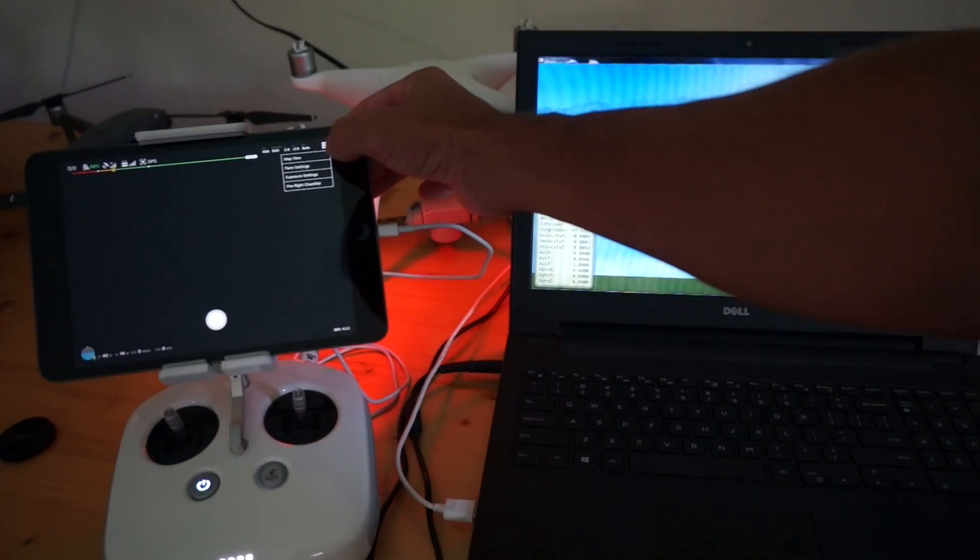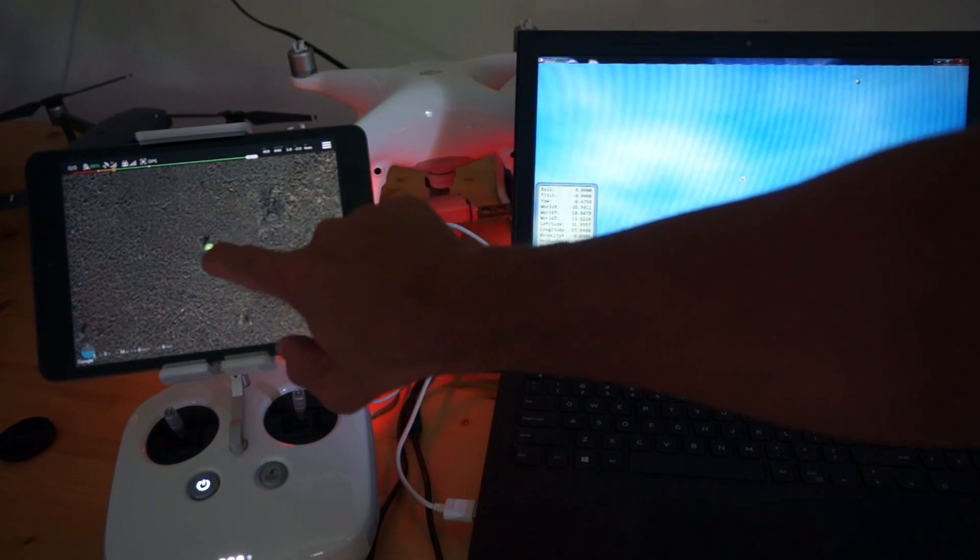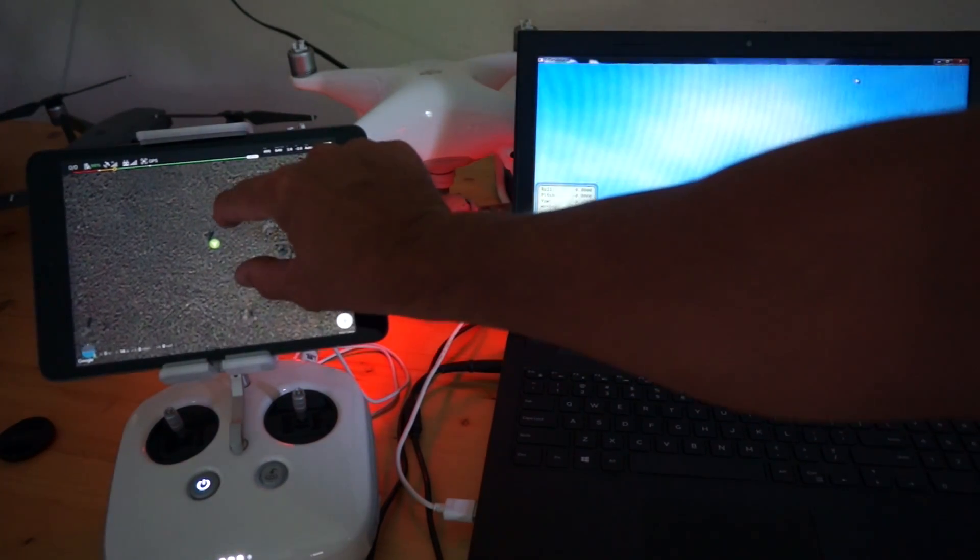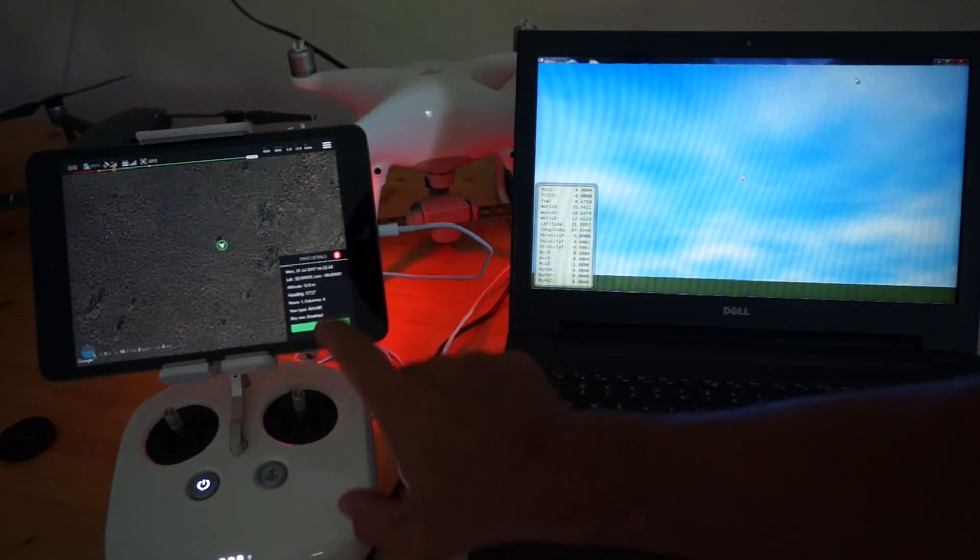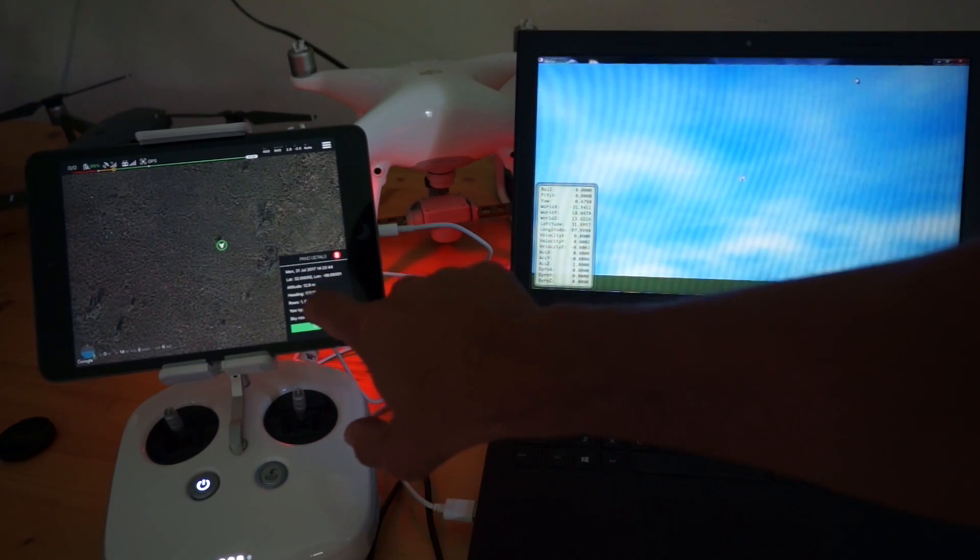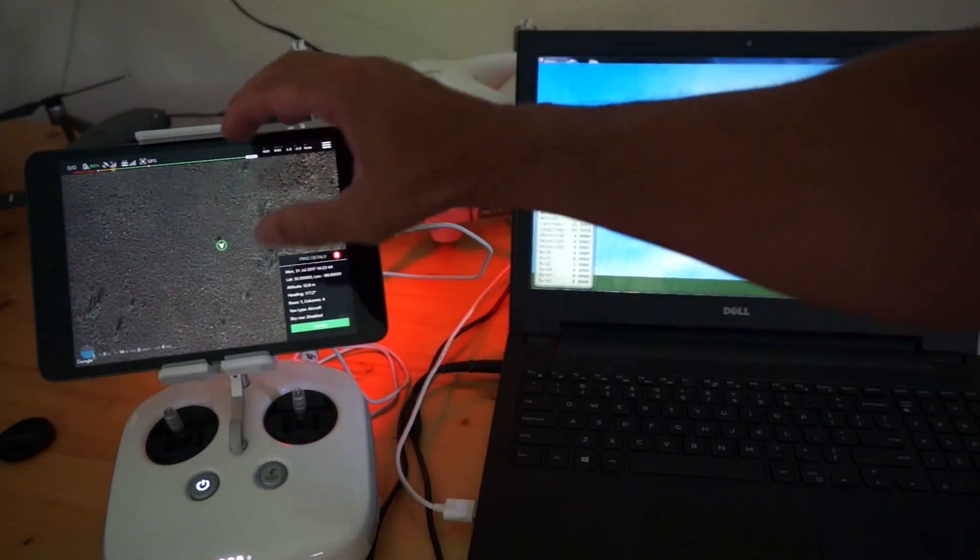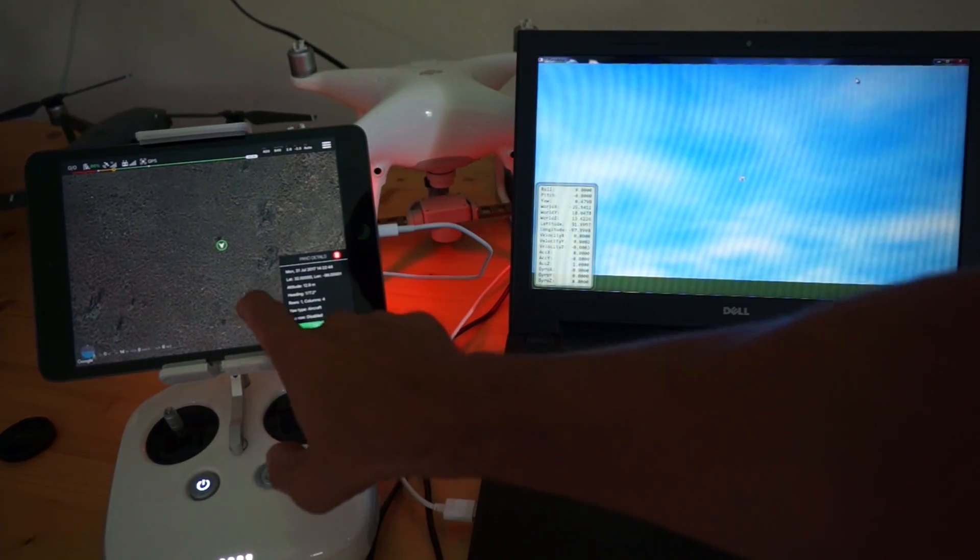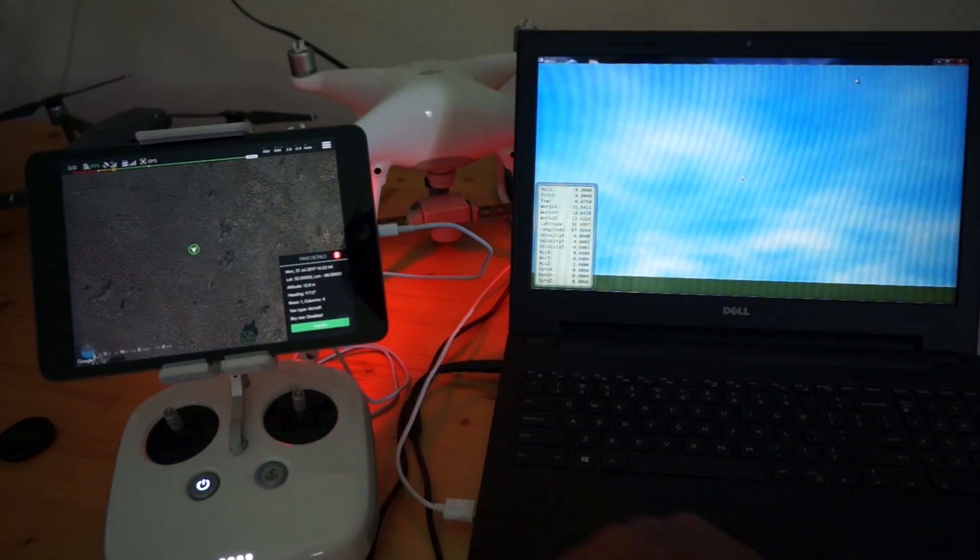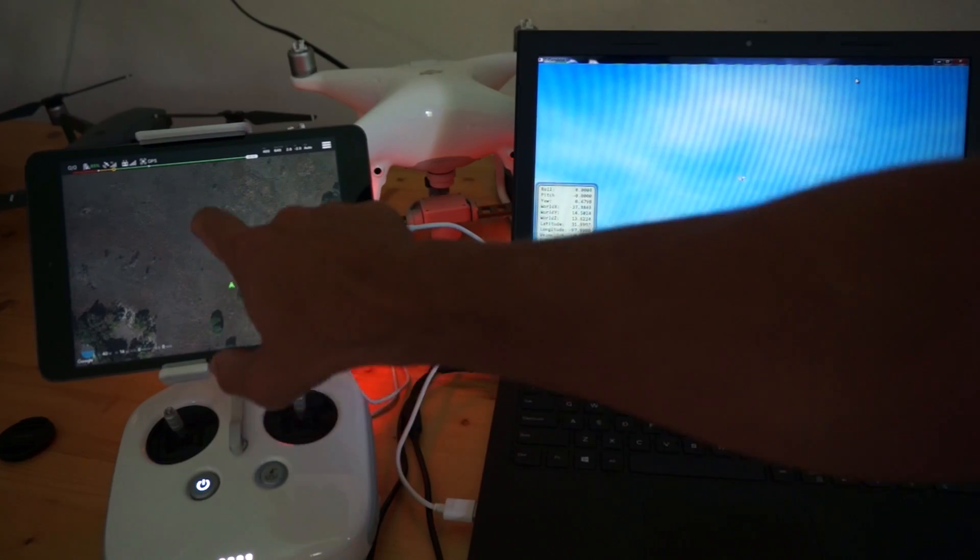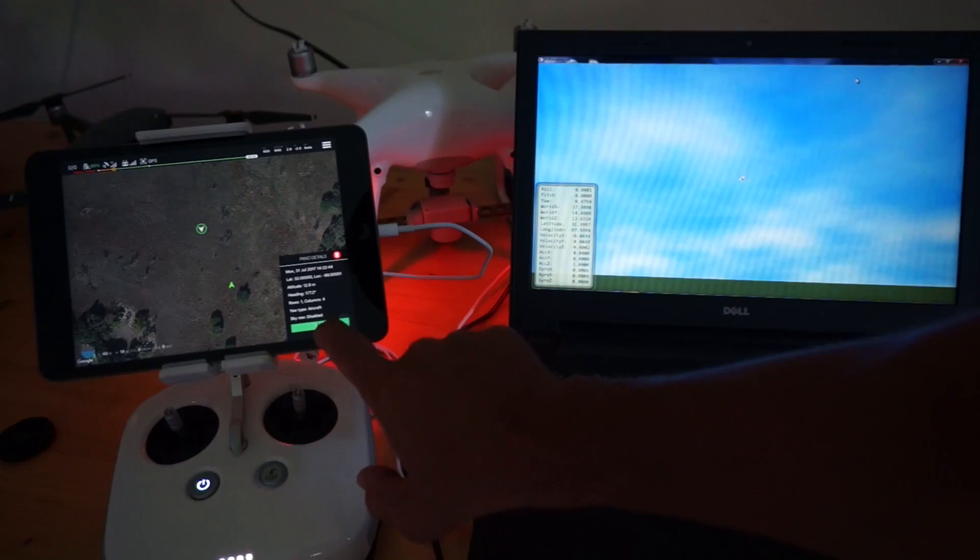You'll see the little panorama marker here. I can tap on it. It'll show us panorama details, our altitude heading. The white arrow or the white aircraft shows the heading of the panorama. You can see one row, four columns, but you can see our aircraft. I've flown away from the waypoint.